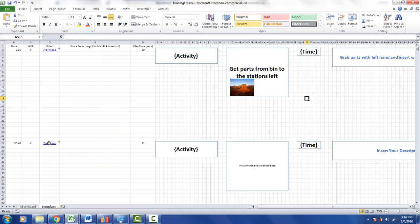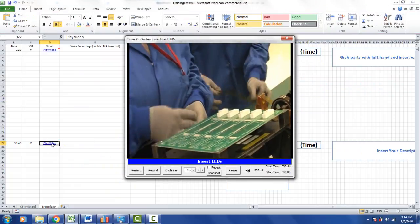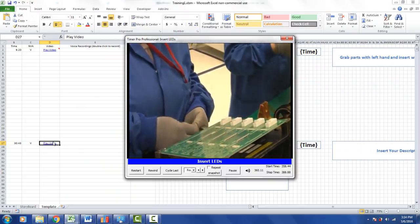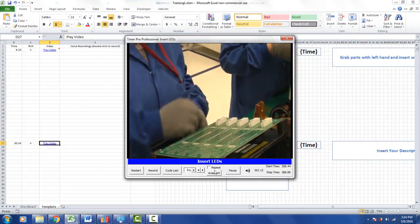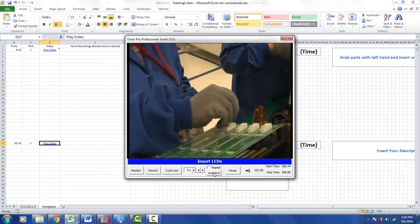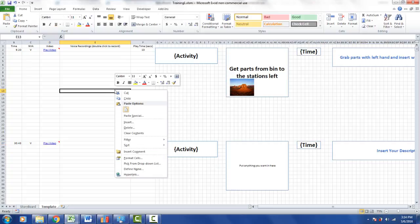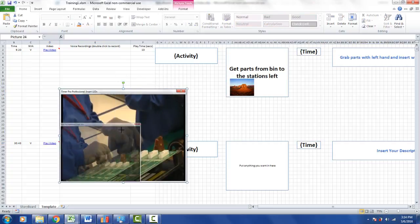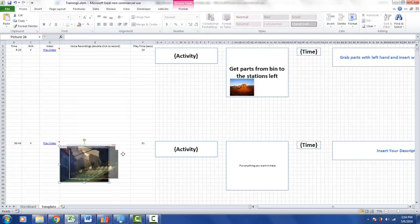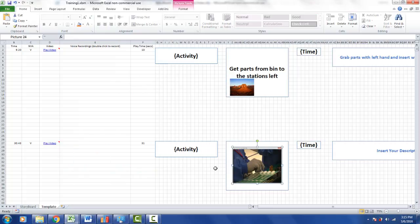Another thing you could do is you might want to grab a picture from the actual video itself. You can play the video, you can use a snapshot here. You can take a snapshot and paste that right in here. You can make it small enough to fit into this picture here. Let's say we put it right here.